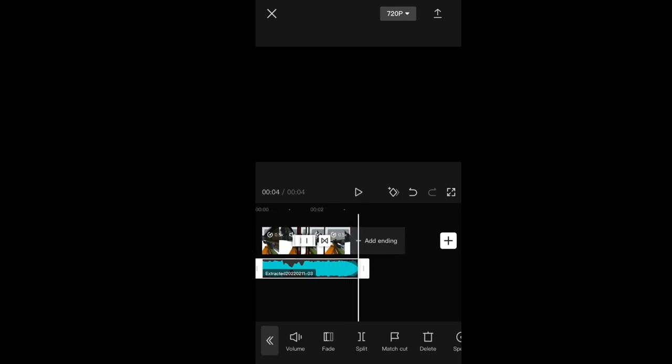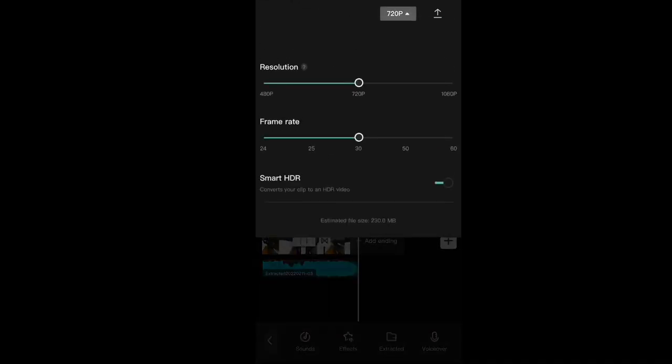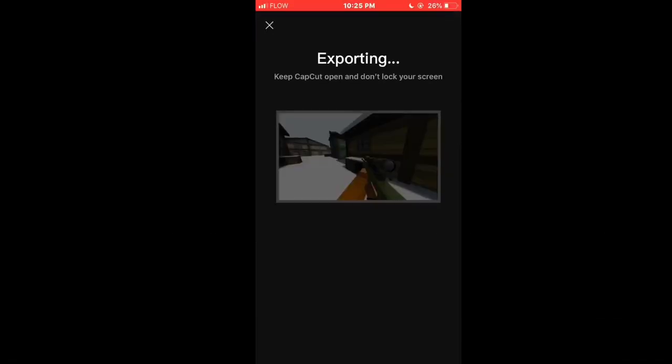Now I'm gonna render this. 1080p, 30fps.